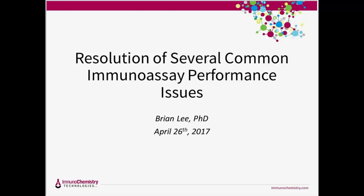Good morning, everybody. The topic of this webinar today is to try to address a few of the common universal problems with immunoassays. These cross the board from ELISA to paper strips to beads to whatever, so we're going to use some generic analogies for this presentation. We'll use ELISA plate for the most part because it's something that's most familiar to everybody, but we're trying to be a broader brush when we talk about some of the problems that people encounter.